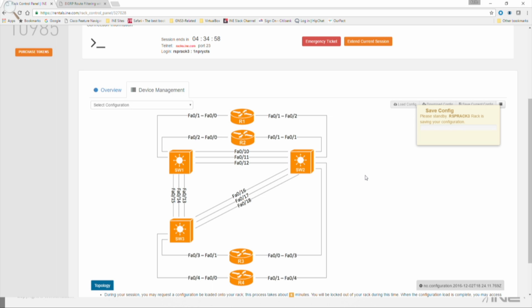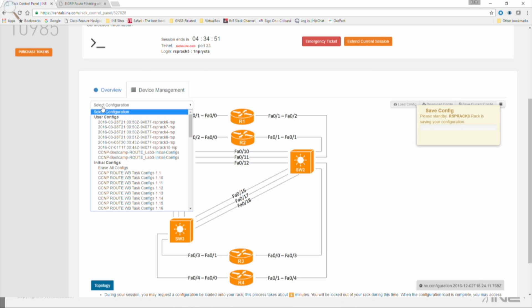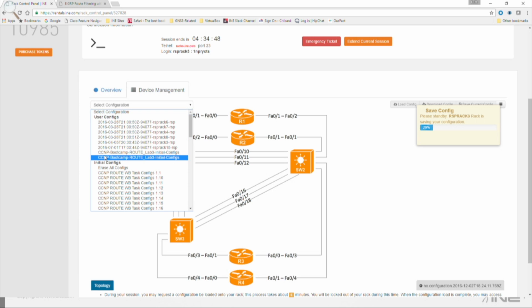And then, so that is how you save it. And then once you save it, when you click over here under Select Configuration, that Save Config will show up under here, under User Configs. Okay, so you can see right now, it's about 57% of the way through.